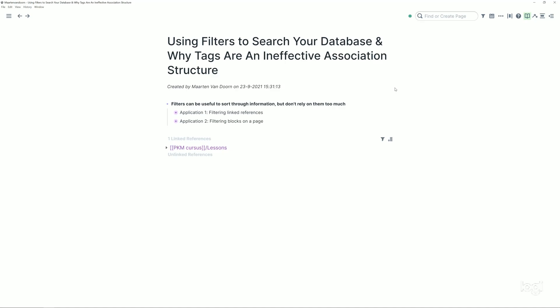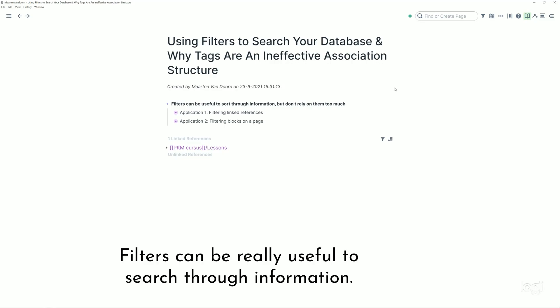Welcome back to the course. In this video we'll cover the filtering functionality of Roam, which is in the middle between a beginner functionality and a more niche and difficult advanced feature of Roam.